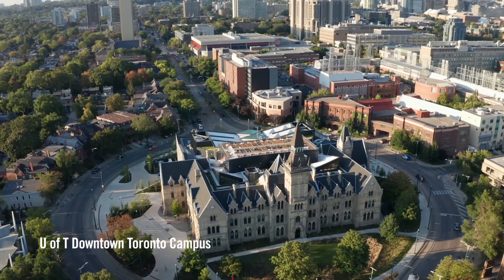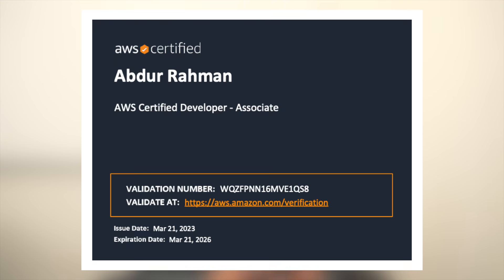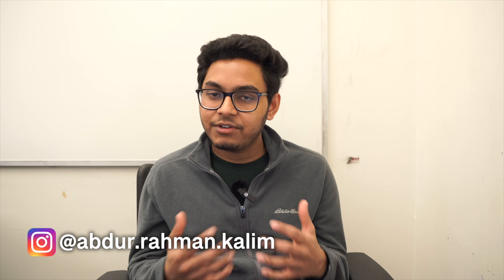Hey everyone, welcome back. My name is Abdur and I'm an MSc in Applied Computing student at the University of Toronto. Today's video is all about how I cleared the AWS Developer Associate Certification exam with about a month of preparation. I'll be sharing everything about this exam, my preparation strategies as well as tips. So if you're planning on taking this exam anytime soon, make sure you stick around till the end of this video.